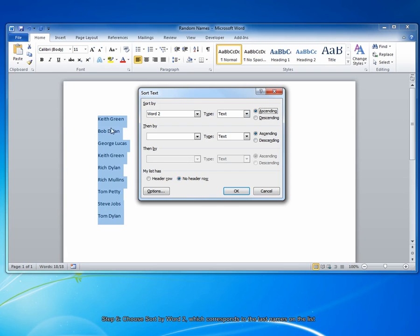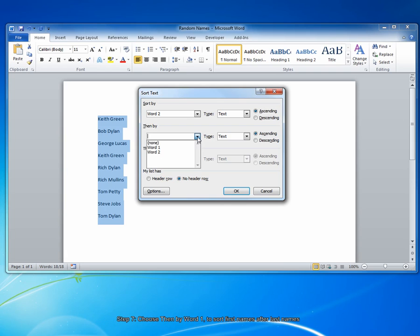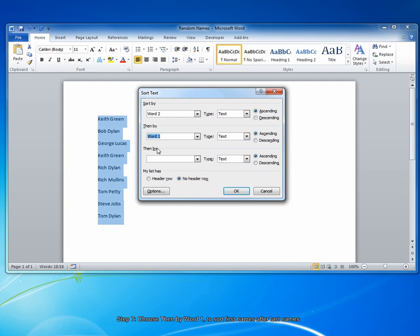Then, I see that several of my list entries have the same last name. So I want to make sure that I also sort, after sorting by last name, I want to sort by first name. So select Word 1, Text, and Ascending. Then click OK.